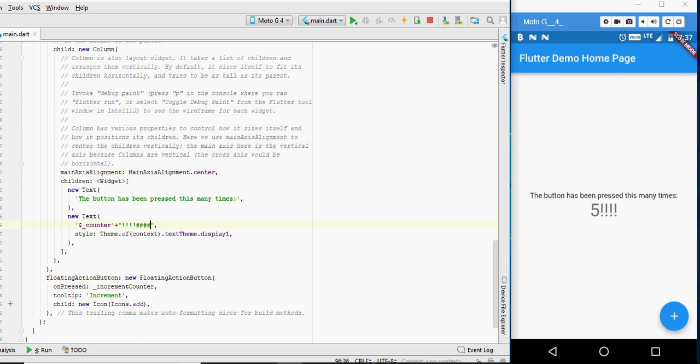This is called the hot reload. As you can see, the changes were reflected immediately. You do not have to wait at all like you would have to for an Android project, a typical Android project.